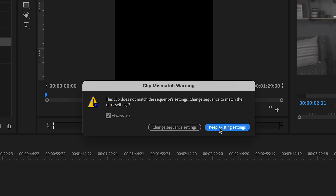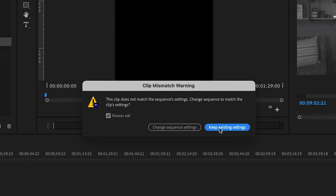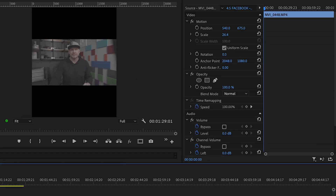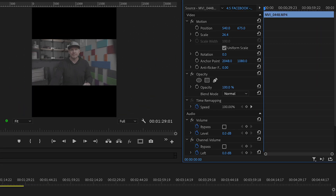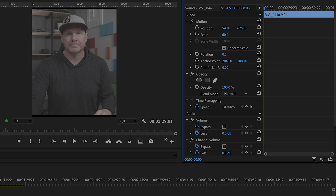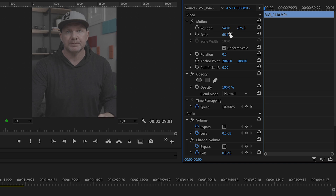Drop that right in there. And because I'm filming at 16 by 9 but dropping it into a 4 by 5, there's a mismatch. We do want to keep the existing settings. Then all we need to do is play with the scale a little bit, and voila.